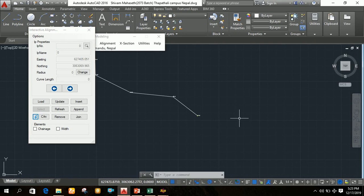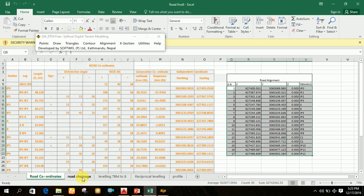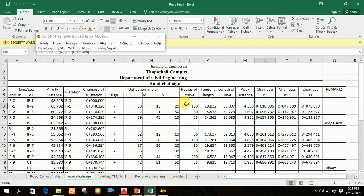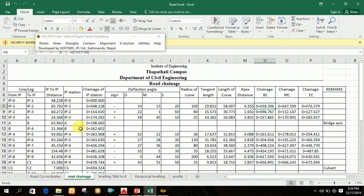Now you have to enter the radius for all intermediate points as calculated in MS Excel. For IP0 the radius is 0 — the starting point always has radius 0 — and the ending point also has radius 0. For IP1 the radius is 100, IP2 is 80, IP3 is 25. Note that SWDTM will treat points A and B as IP4 and IP5, and the actual IP4 becomes IP6 in SWDTM — so don't be confused by this renumbering.